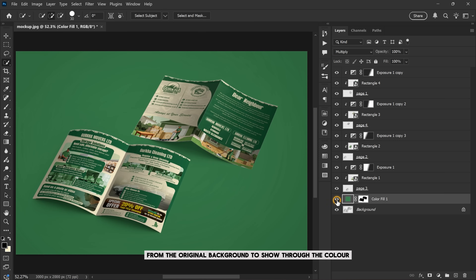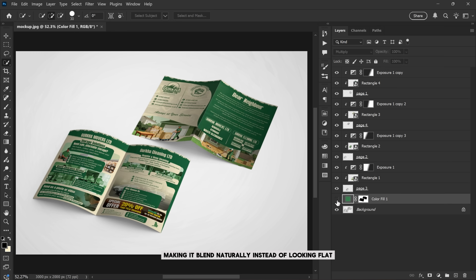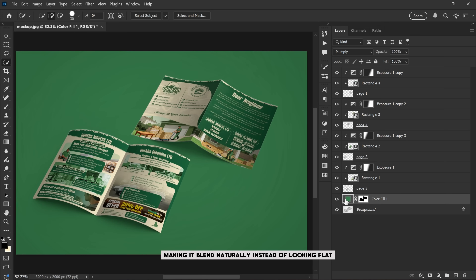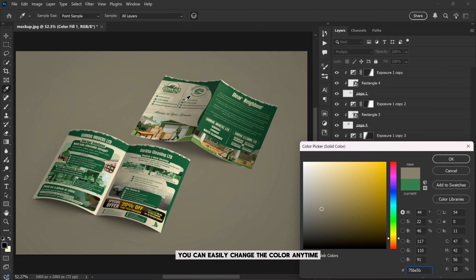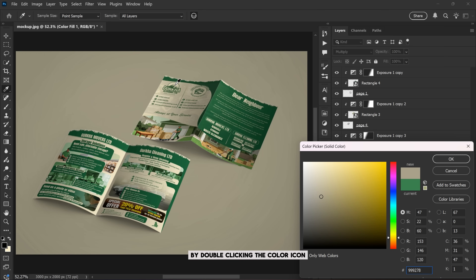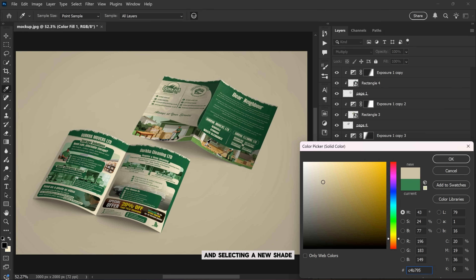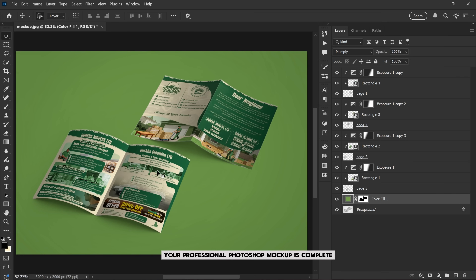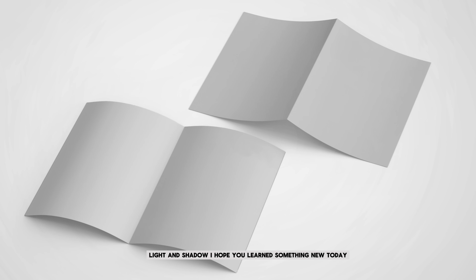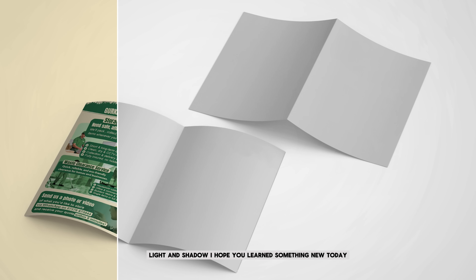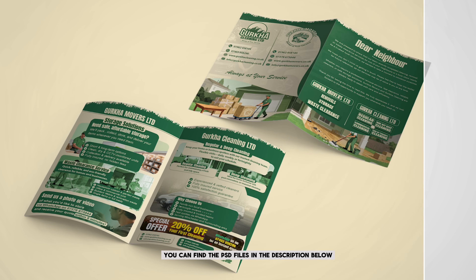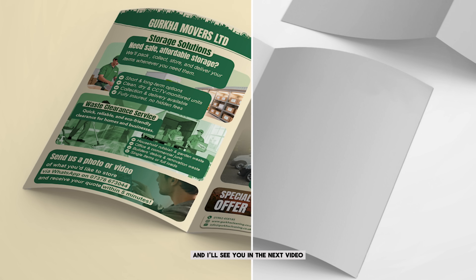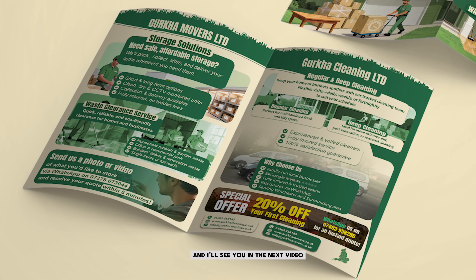Now in the layers panel, change the blending mode from Normal to Multiply. This allows the texture and shadows from the original background to show through the color, making it blend naturally instead of looking flat. You can easily change the color anytime by double-clicking the color icon and selecting a new shade. And that's it — your professional Photoshop mockup is complete. Each page has realistic depth, light, and shadow. I hope you learned something new today. You can find the PSD files in the description below. Thank you so much for watching and I'll see you in the next video.